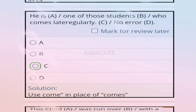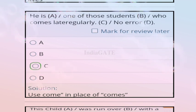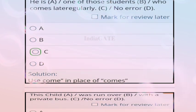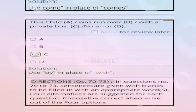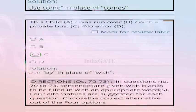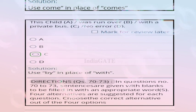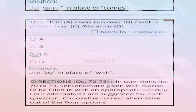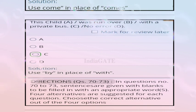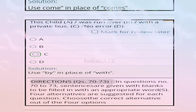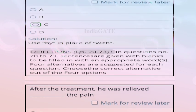Question 68: 'He is one of the students whose comes later greatly' — correct answer is option C, because 'come' should be used in place of 'comes'. Question 69: 'This child was run over with a private bus' — correct answer is option C, because 'by' should be used in place of 'with'.